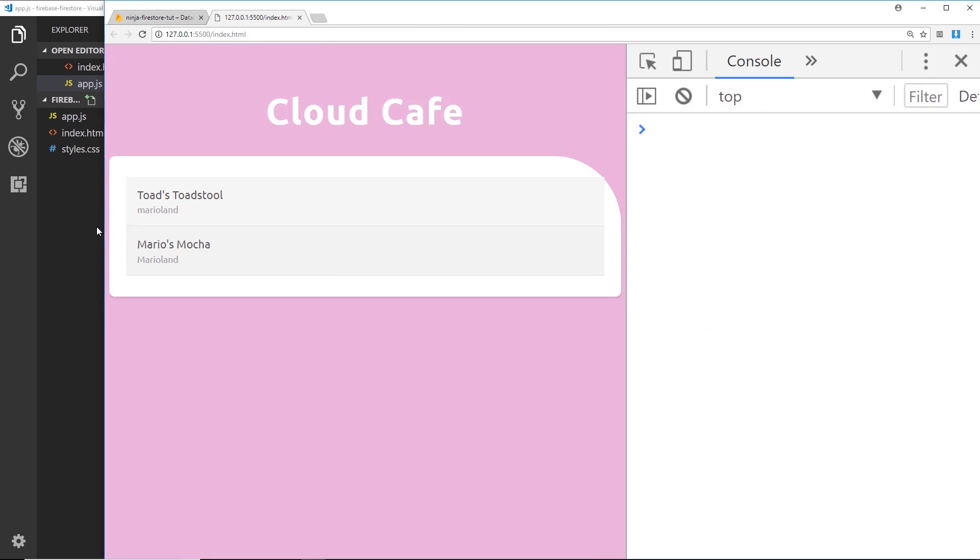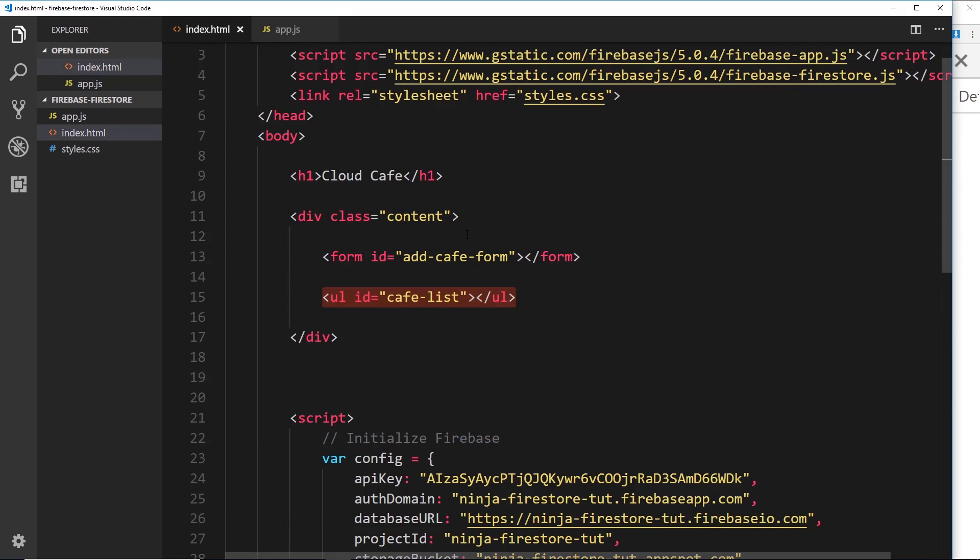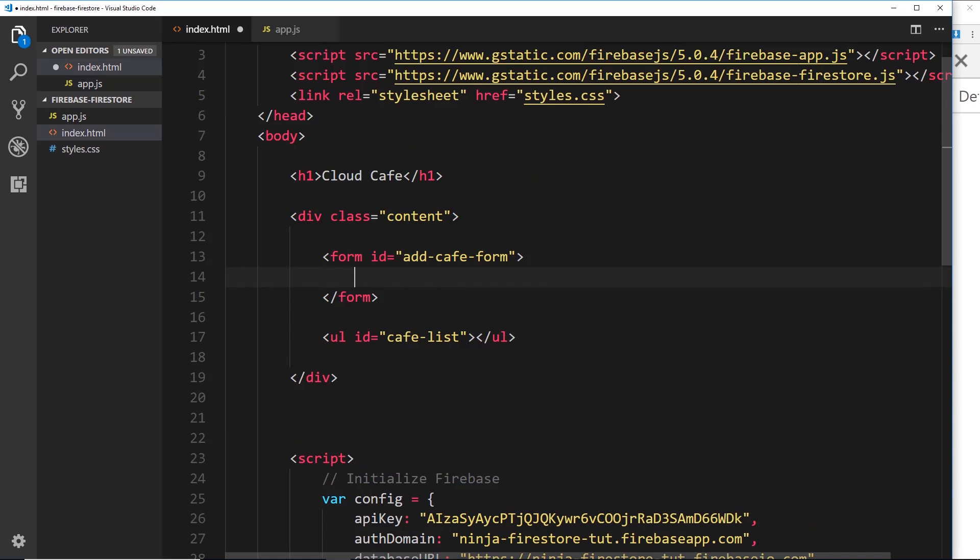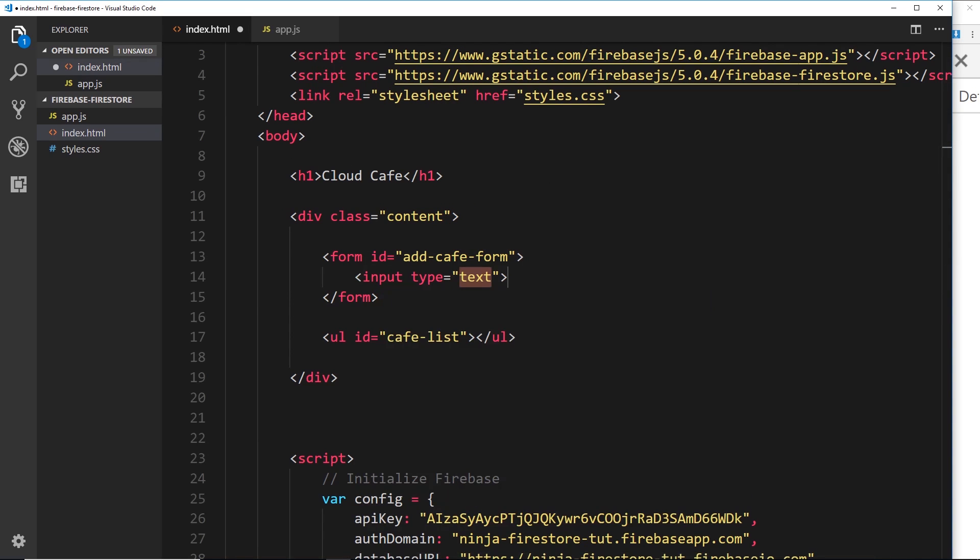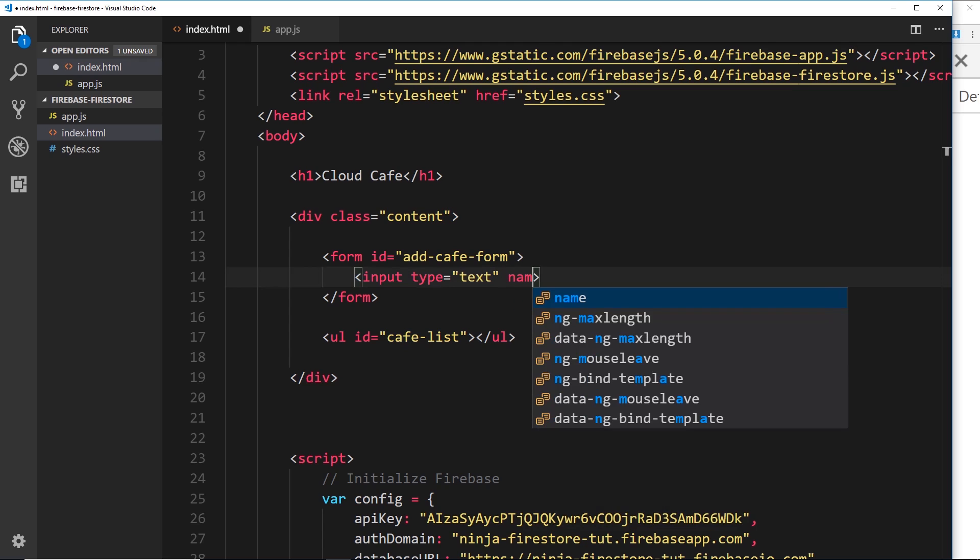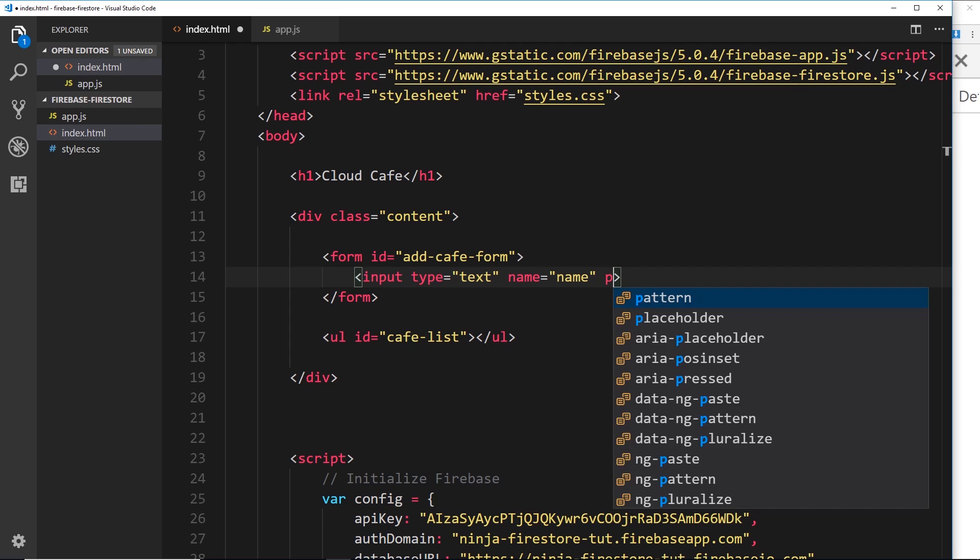How are we going to approach this? Well first things first, we need to create the HTML for that form at the top. Now this is going to be very simple. Inside this form right here all we need are two input fields. So first of all, input, and the type is going to be text. We'll also give this a name property and the name is going to be 'name' because it's the name of the cafe we want.